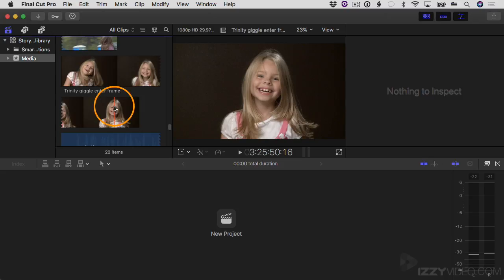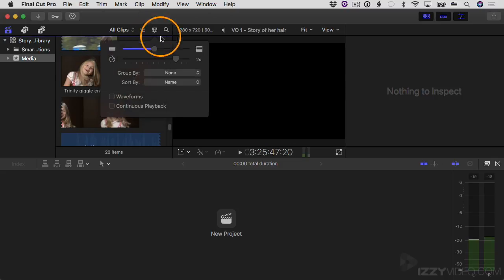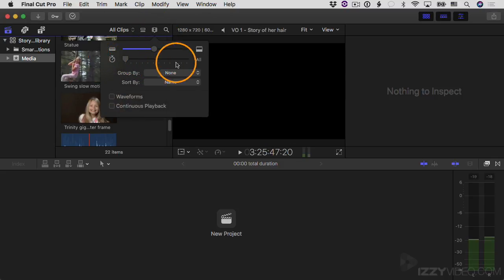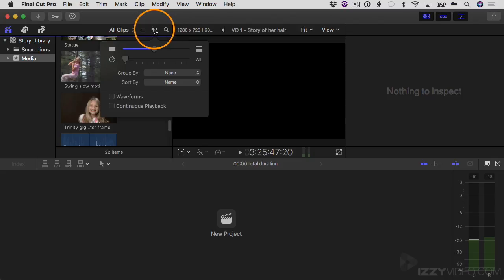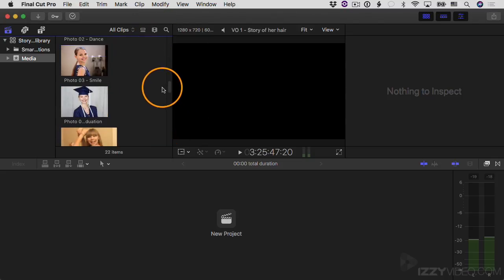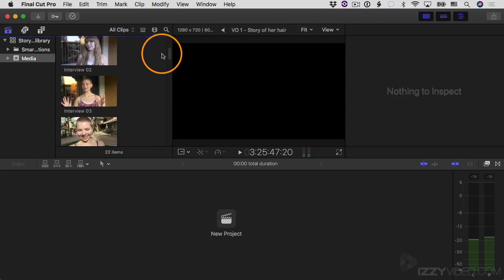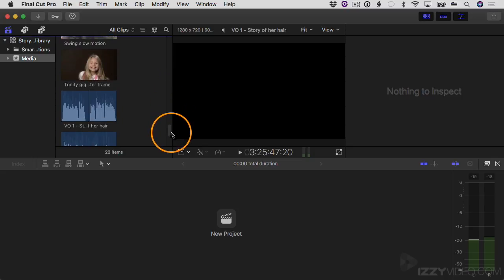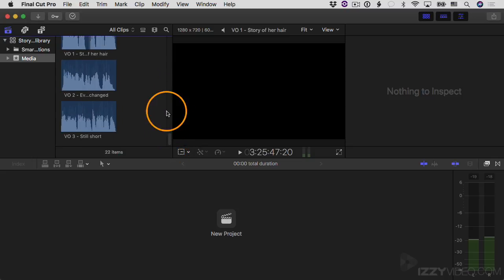I'm going to go back up to the clip appearance menu and drag the duration slider all the way to the left until it says 'All.' What that means is the entire clip is represented by just one thumbnail. And if I scroll through, sure enough, each video clip and each photo has just one thumbnail.